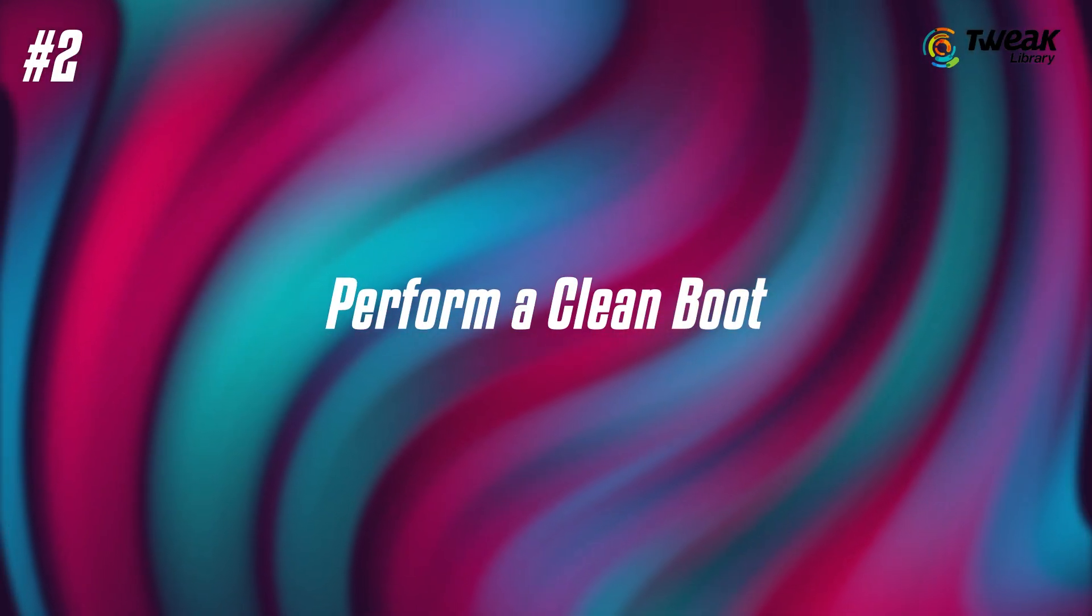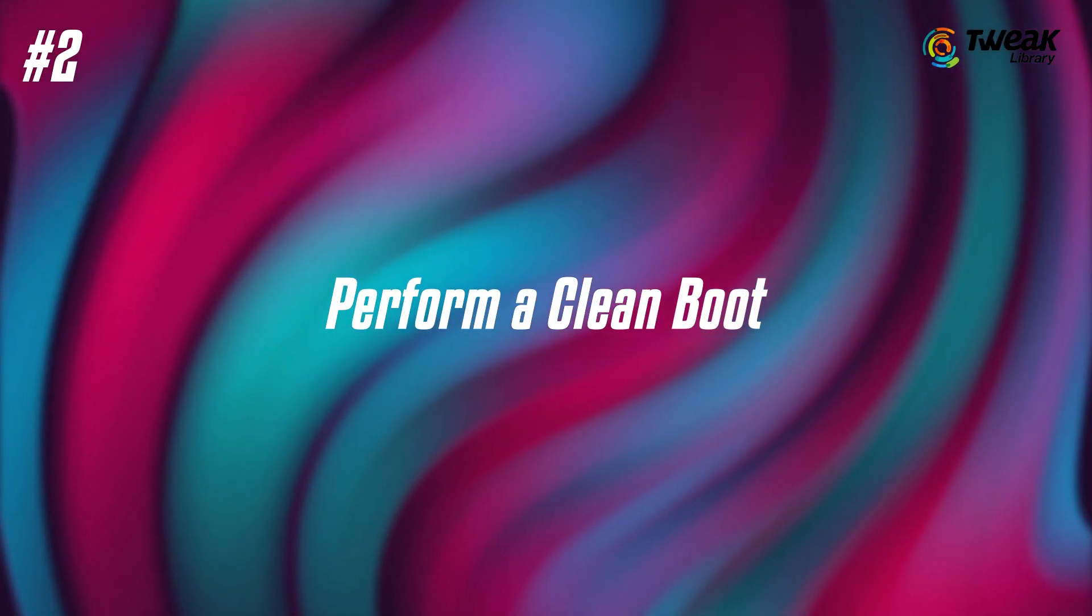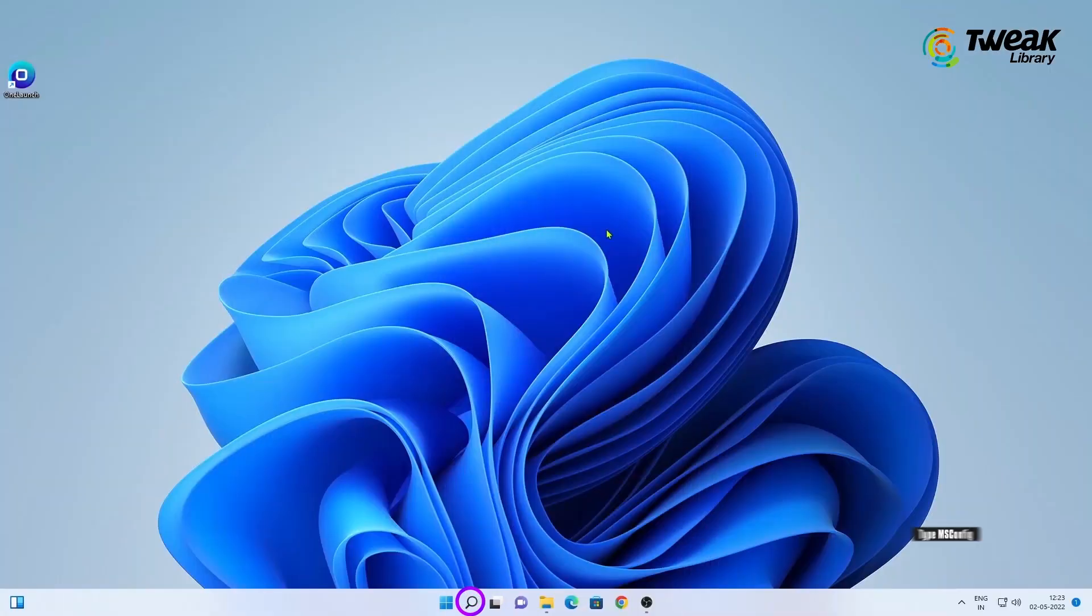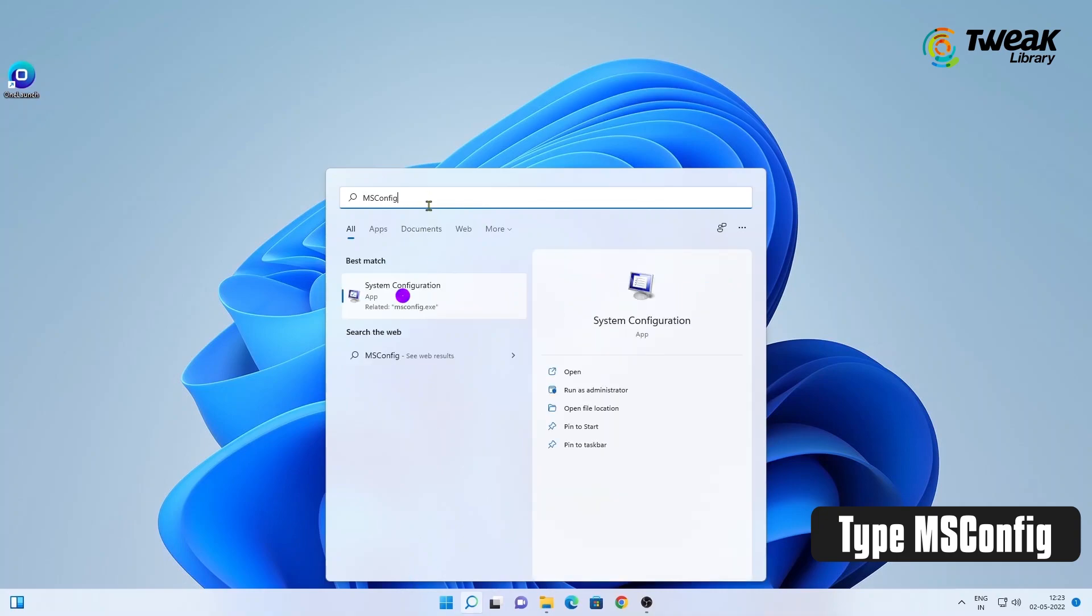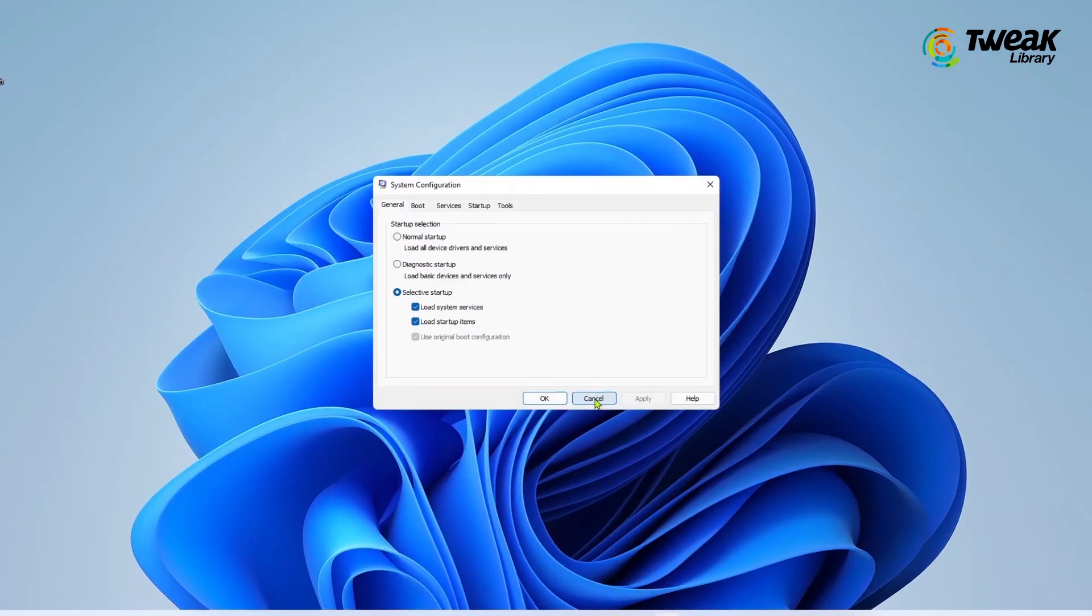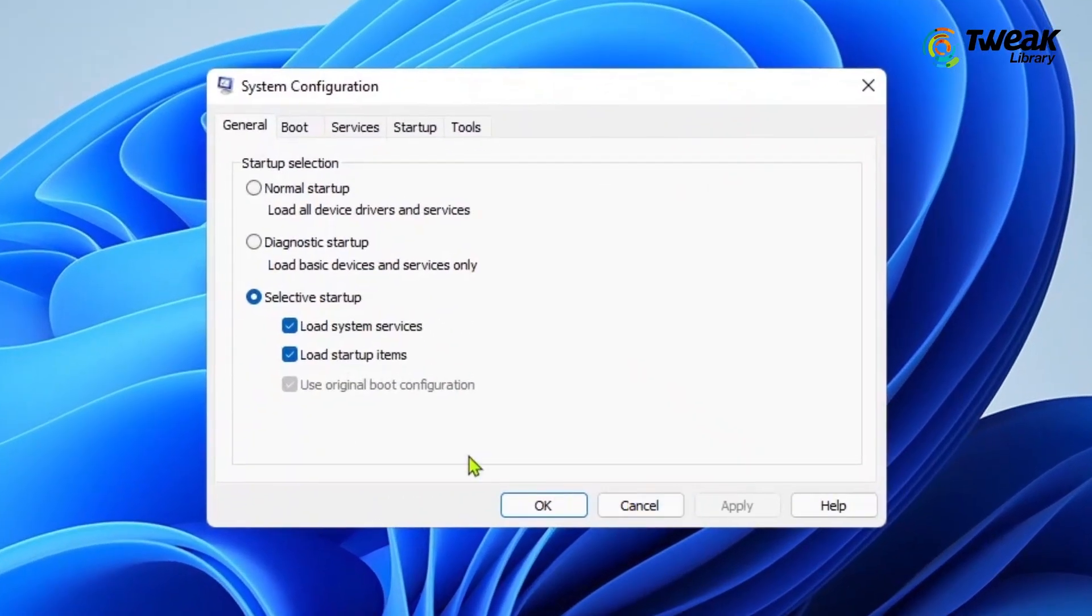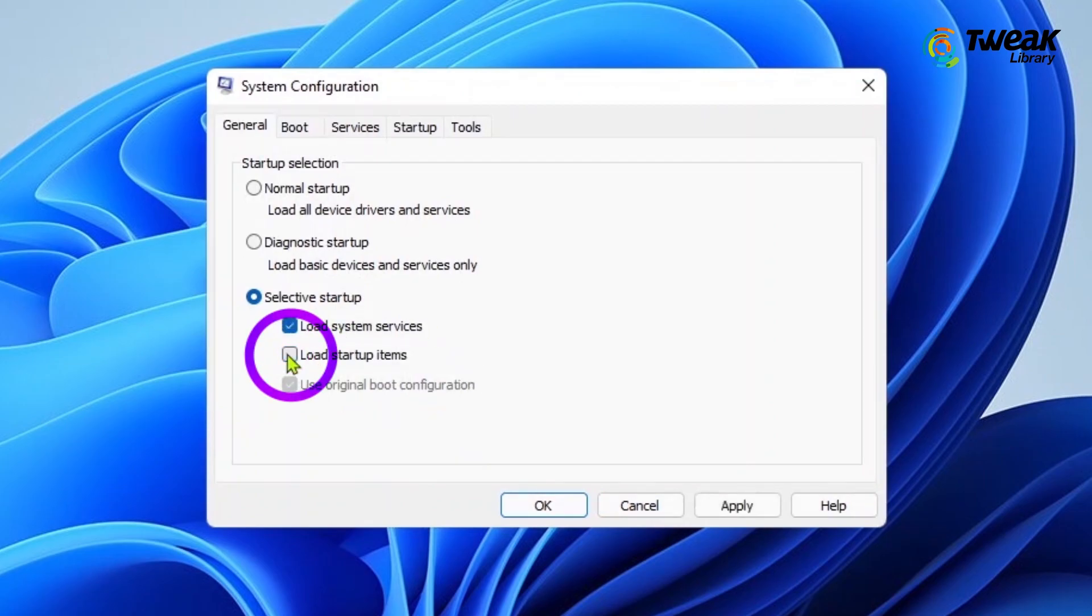Second is Perform a Clean Boot. Type msconfig in the Start Search and hit Enter to open the System Configuration Utility. In the General tab, select Selective Startup and uncheck the Load Startup Items.